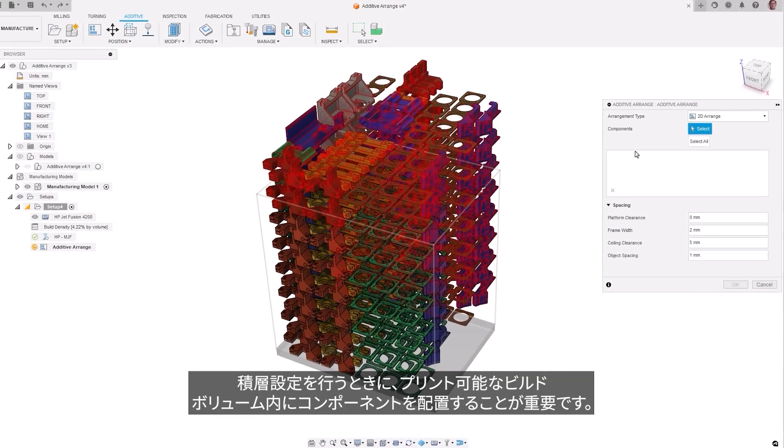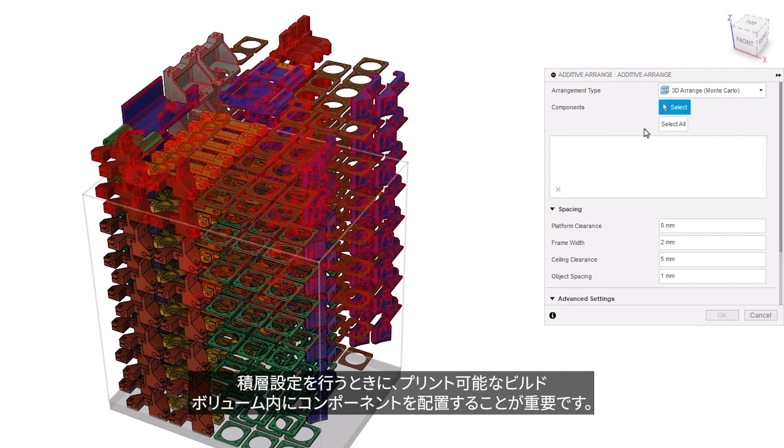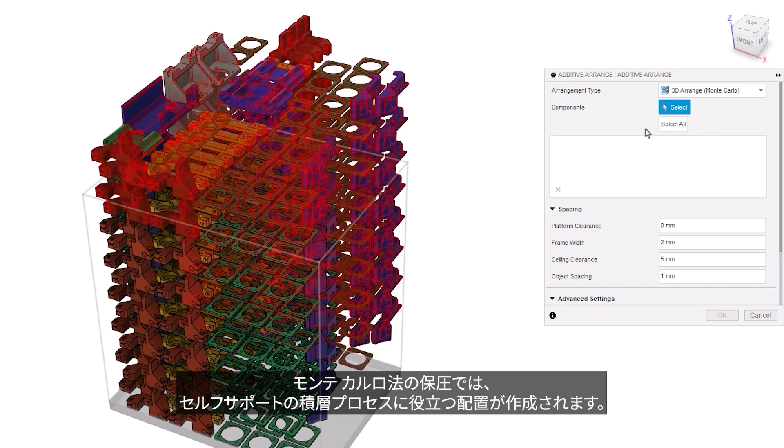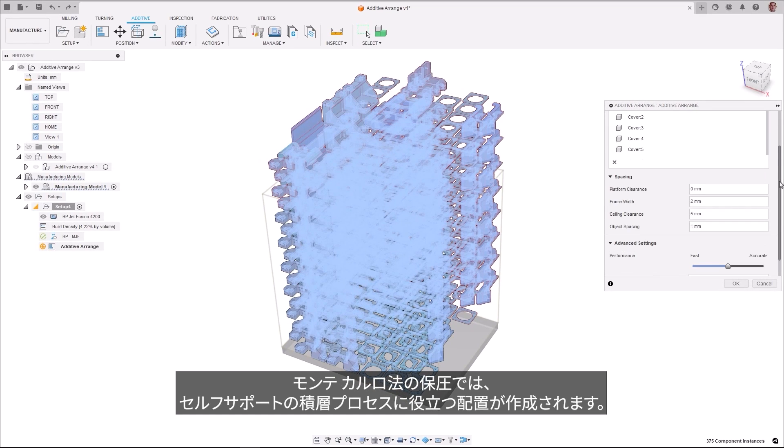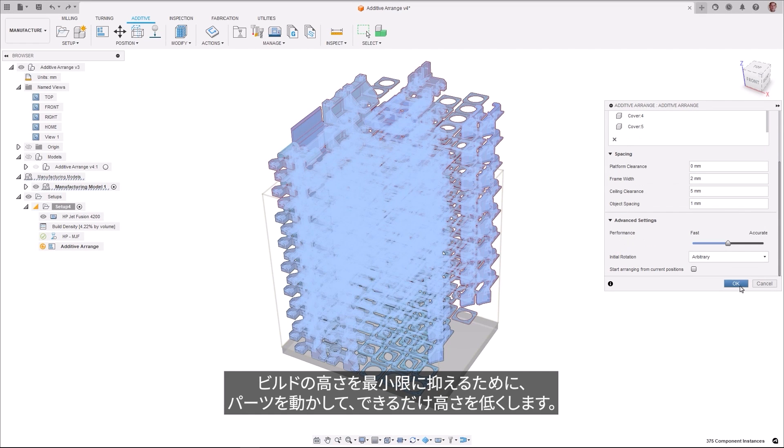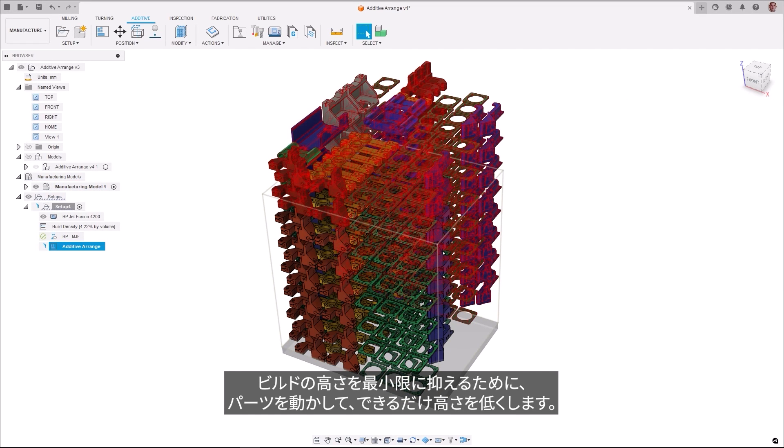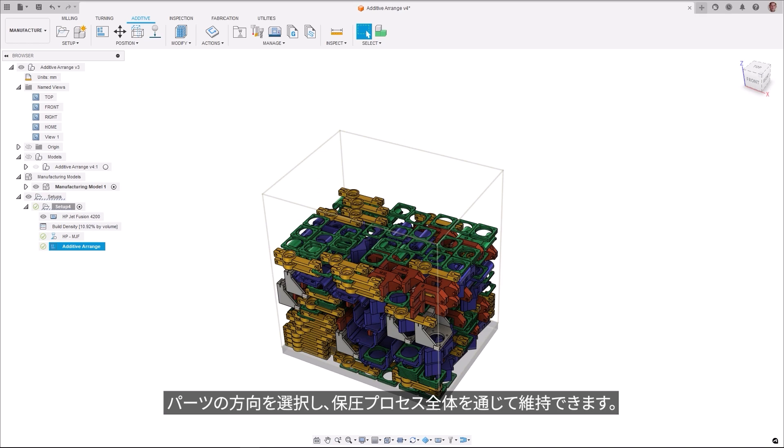An important step when creating an additive setup is the arrangement of the components in the available build volume. The Monte Carlo Packer creates arrangements which are beneficial for self-supporting additive processes by moving parts as low as possible to minimize the build height. Part orientation can be selected and maintained throughout the packing process.